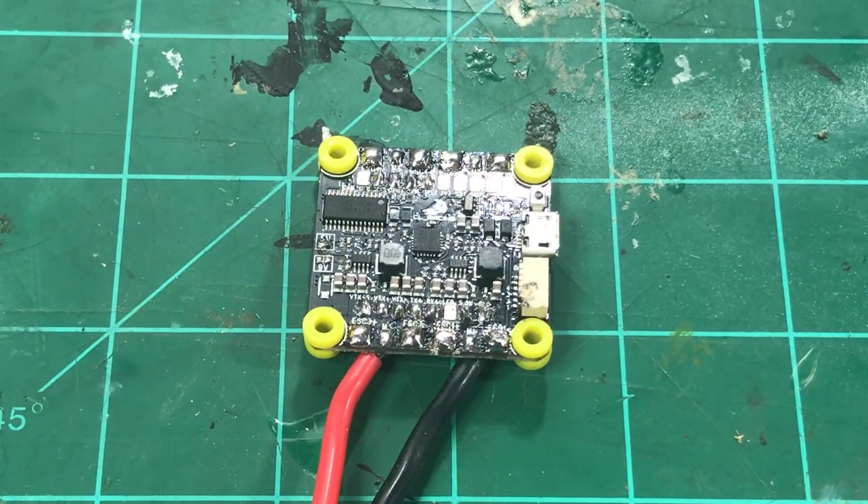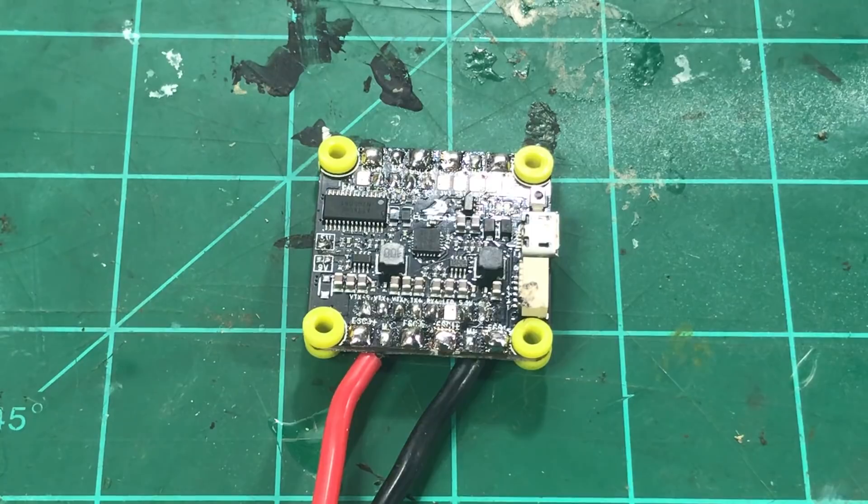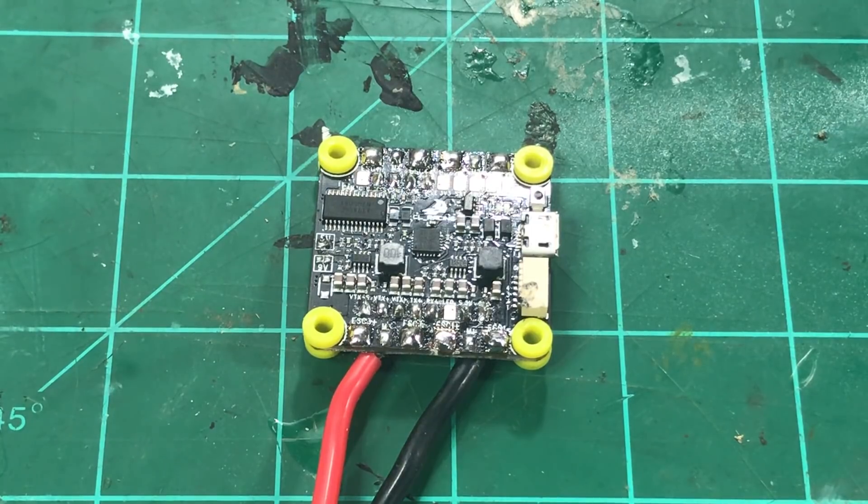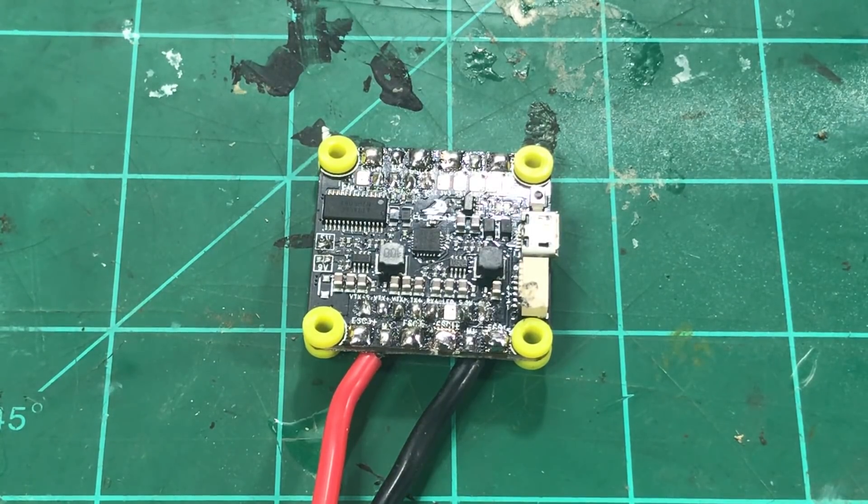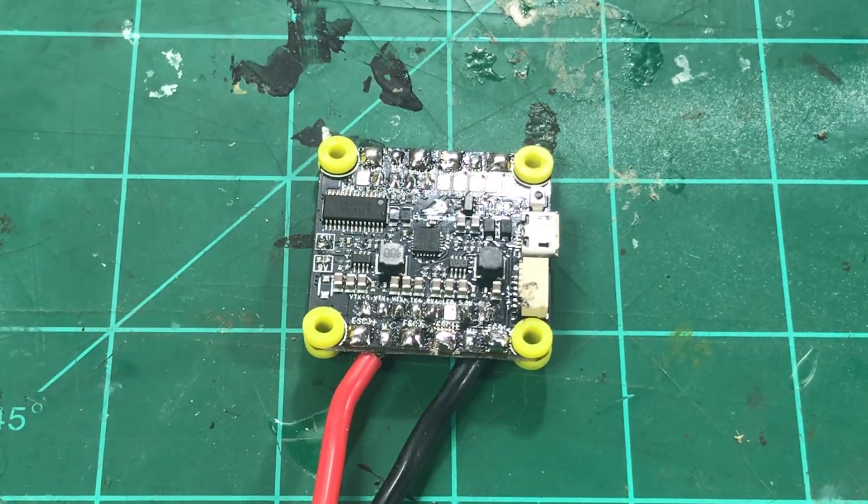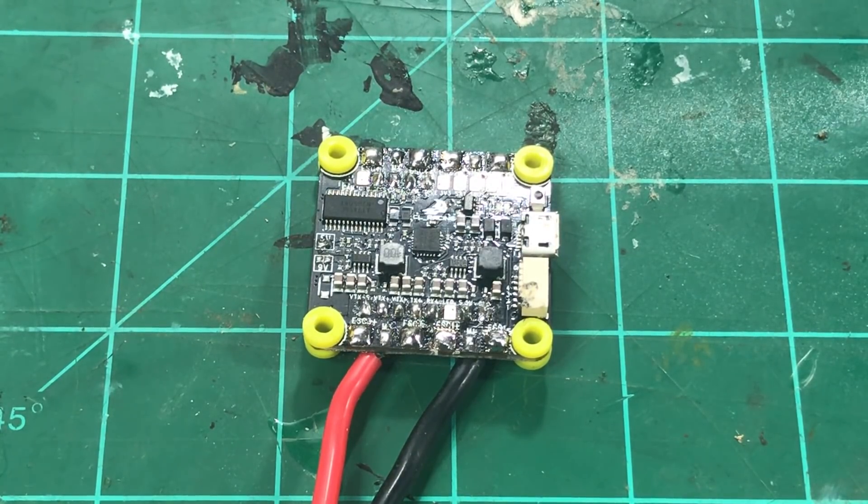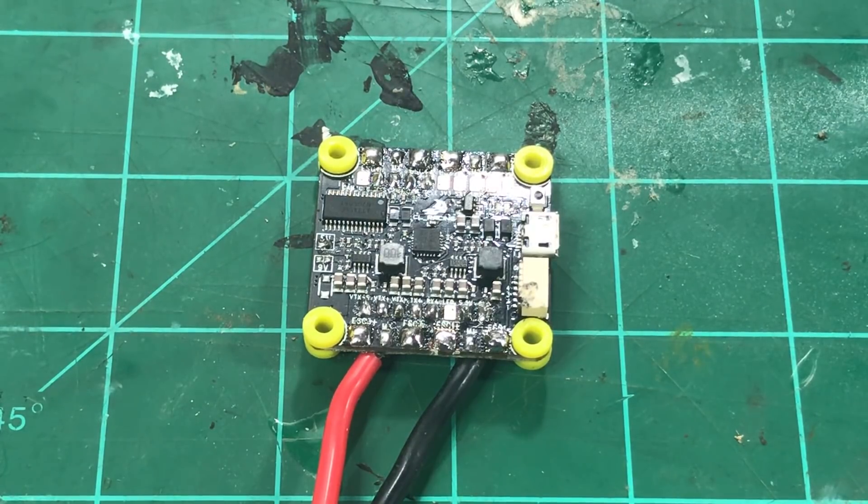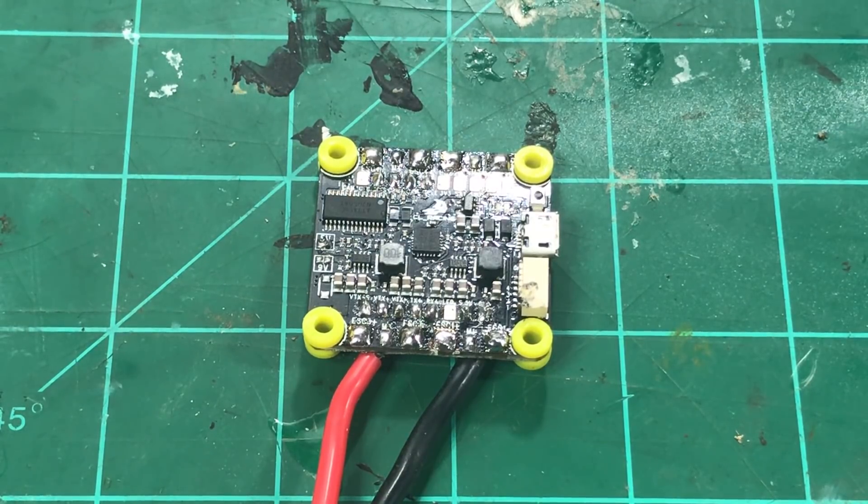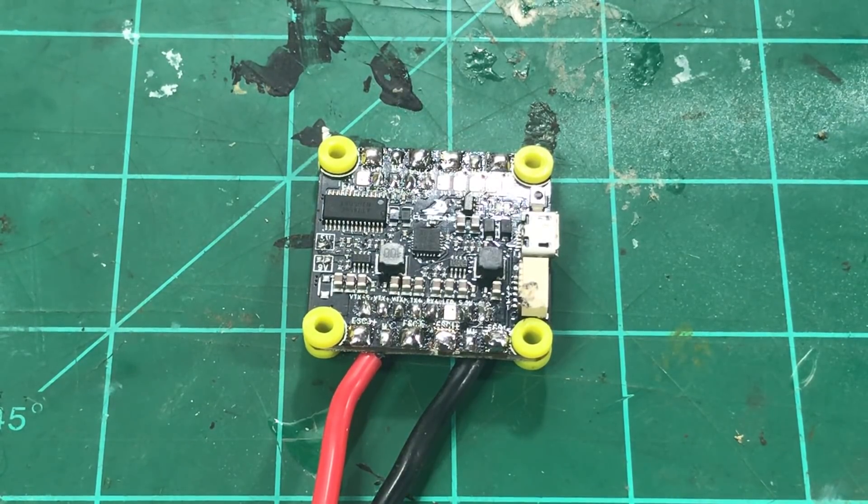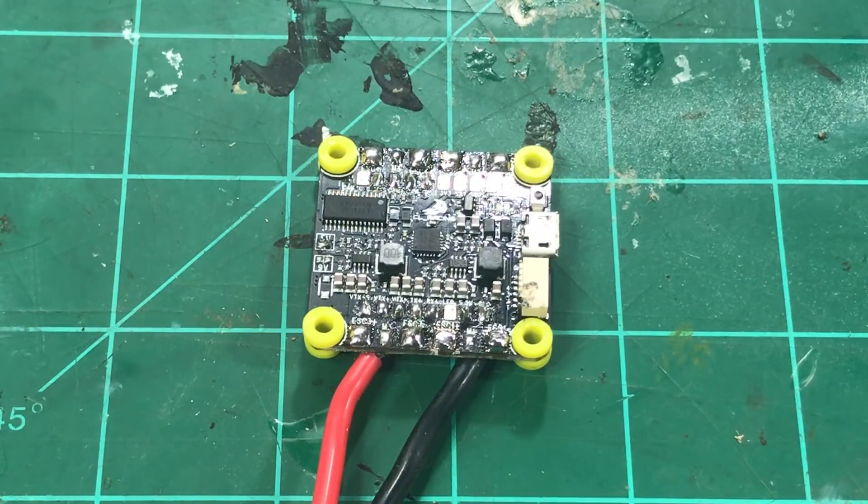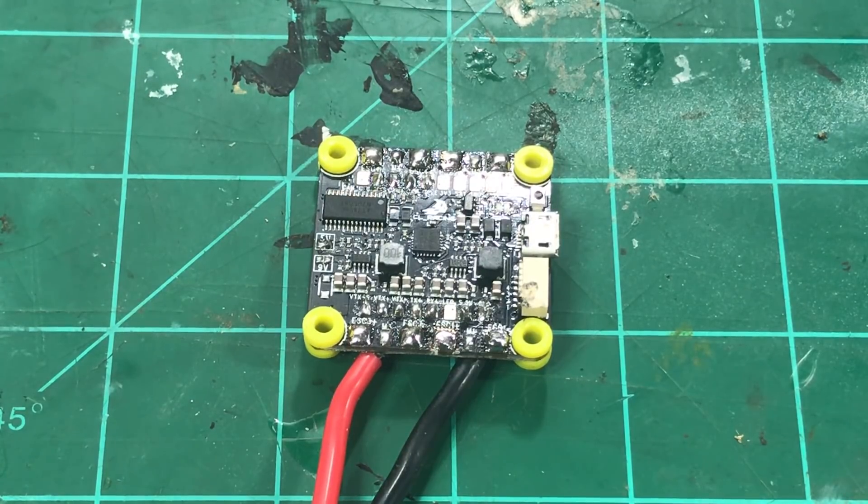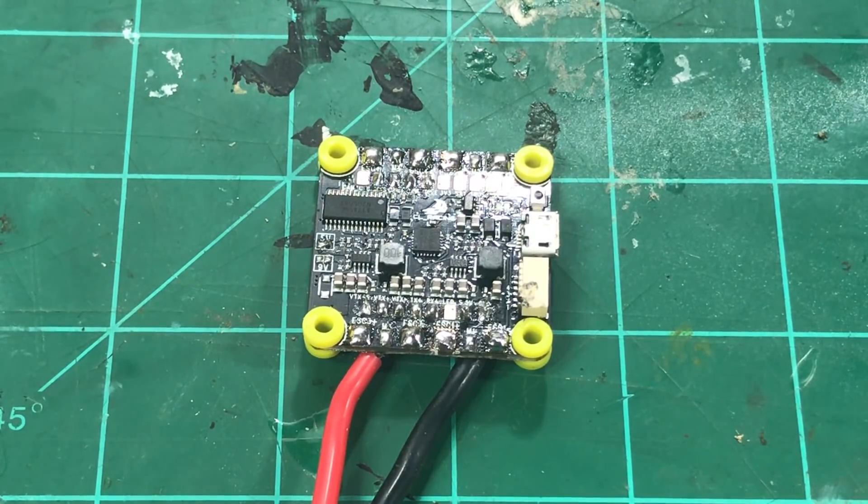And upon its release a lot of people were experiencing issues. We later found out that it was due to filtering in the board and dirty ESCs. Basically just not a good setup.